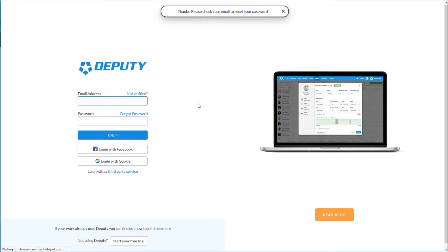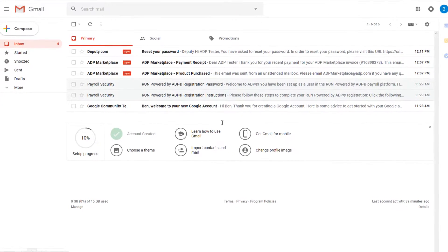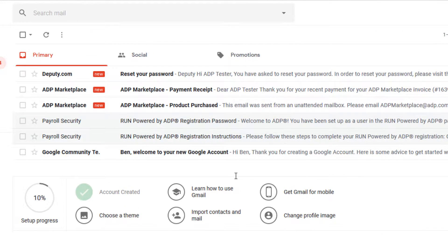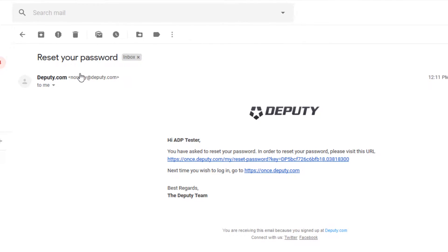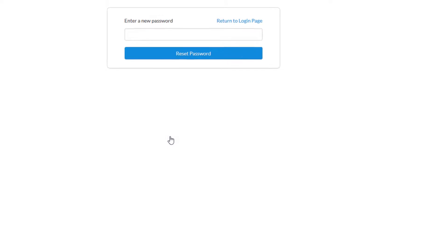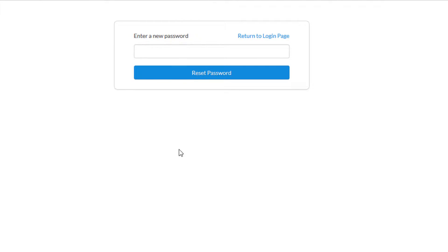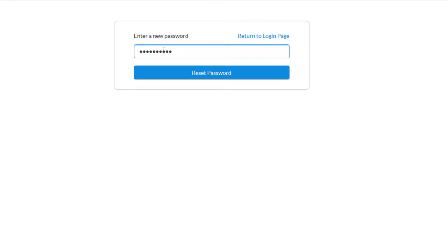You should get a thanks confirmation at the top if everything went through. Let's go ahead and log in to our email. We should have an email from Deputy.com to say Reset Your Password. I'm going to go ahead and click that. And that should be a link in here. Click on that. And now I can enter my new password. So let me enter my password here and click on Reset Password.